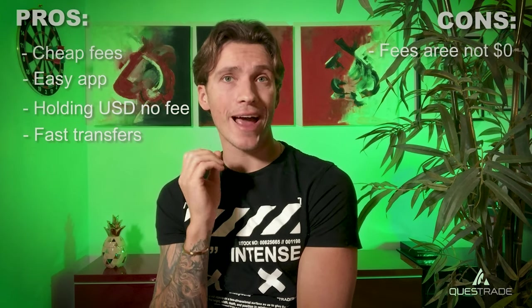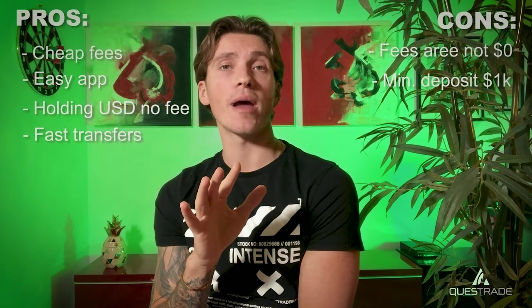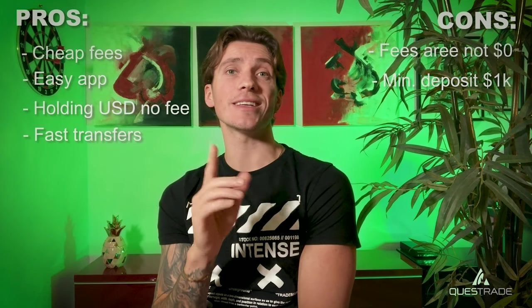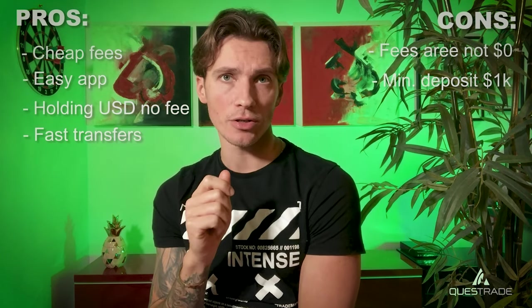And what I love most is the super fast funding of the account. It takes about one, maximum two days for the money to go from your checking account into your Questrade account. Now, on the other side, there are a few cons for using Questrade as a brokerage. First one, the transaction fees are actually not free, unlike some other apps that you can find.